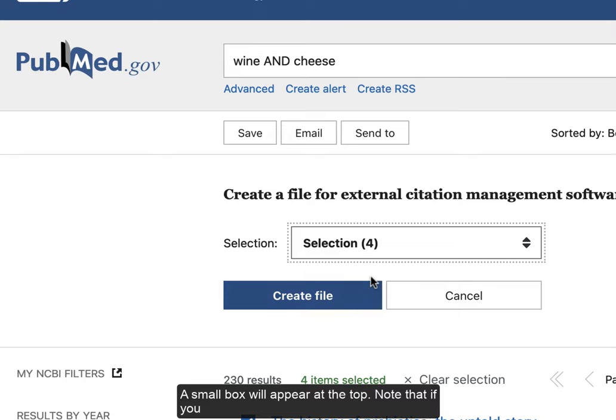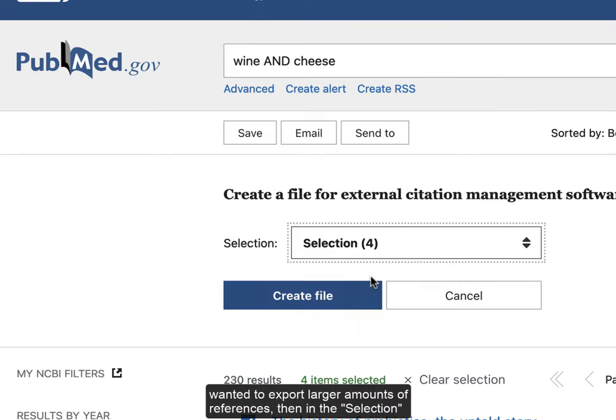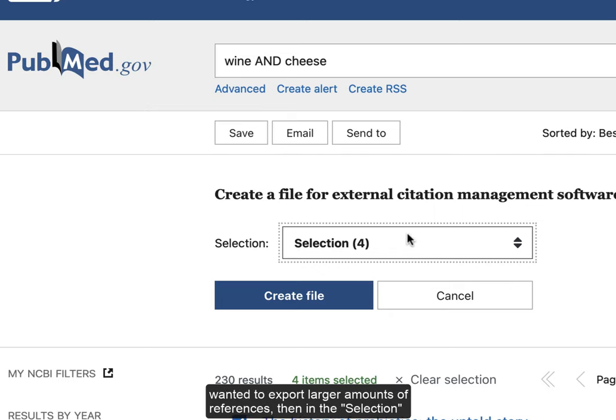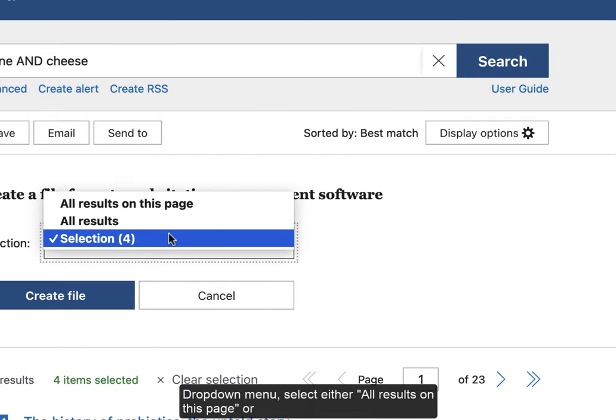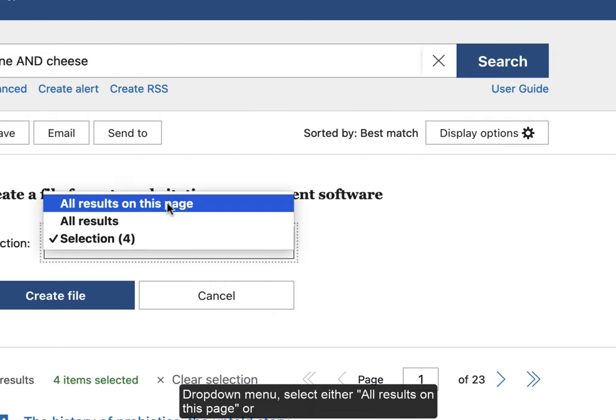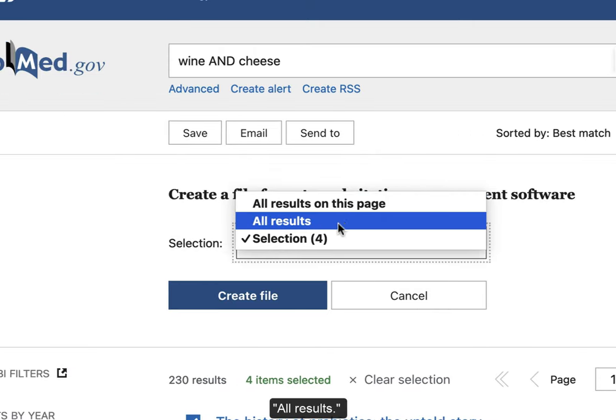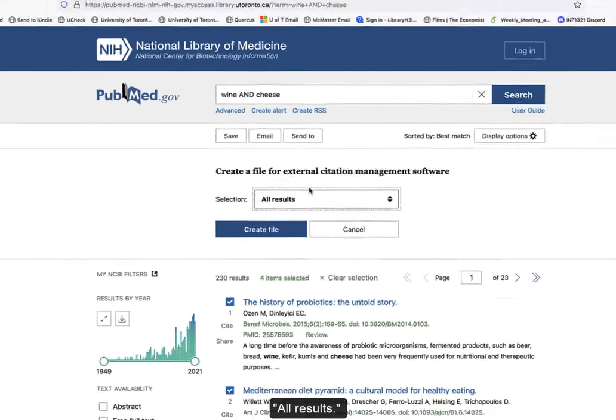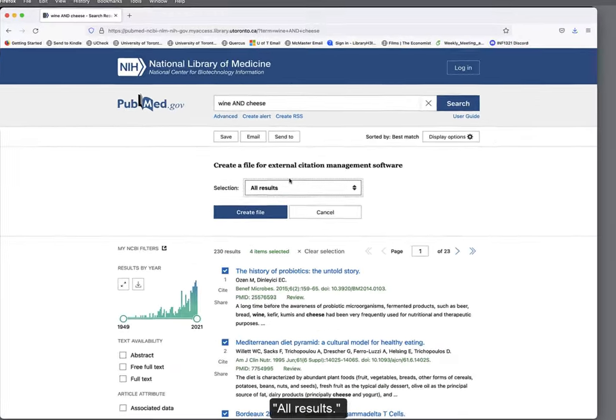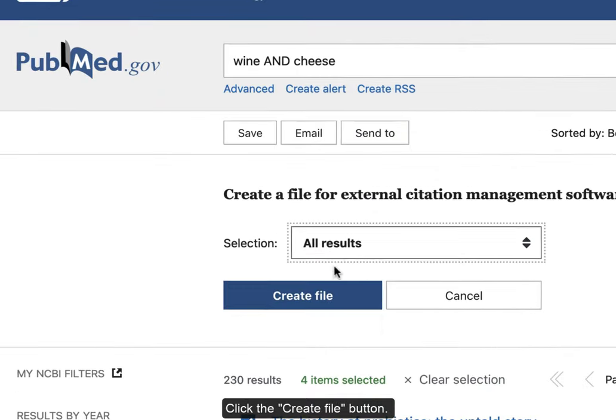Note, if you wanted to export larger amounts of references, then in the selection drop-down menu, select either All Results on this page or All Results. Click the Create File button.